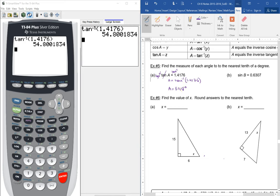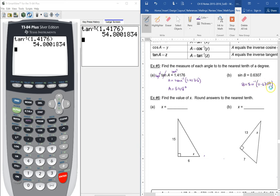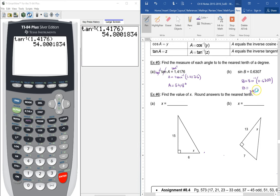Same thing here. For B, if you have sine of B equals something, then what's B equal to? Inverse sine of 0.6307. And when you plug that in, you get 39.1 degrees.